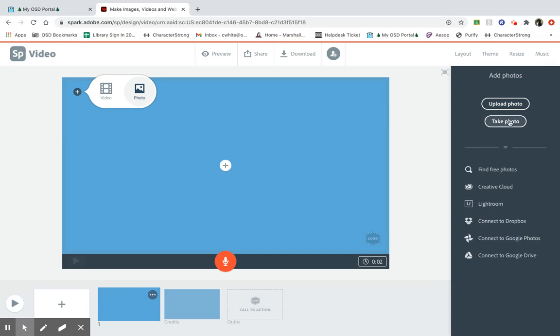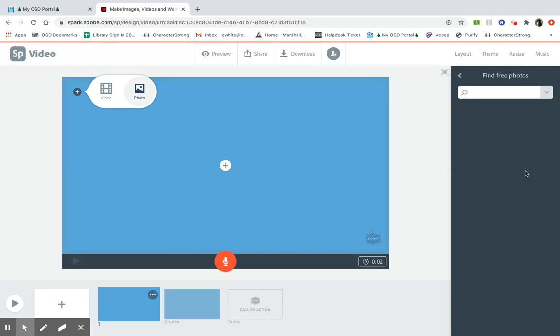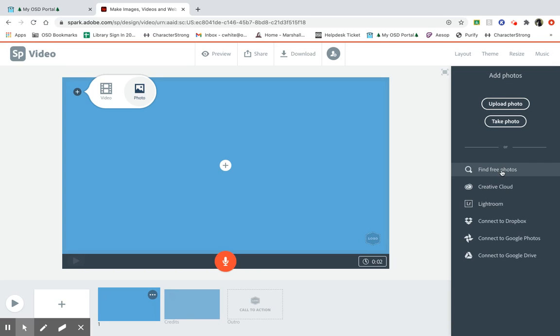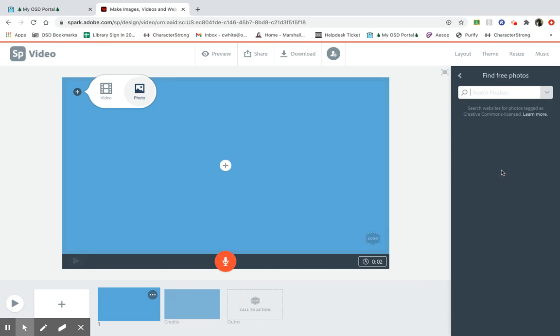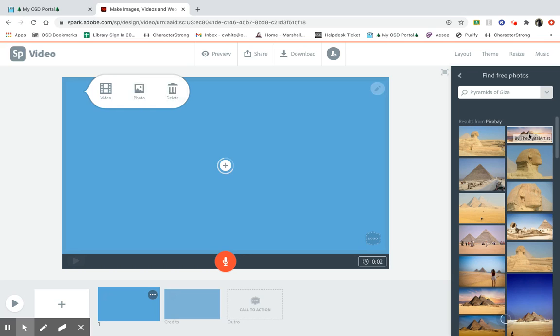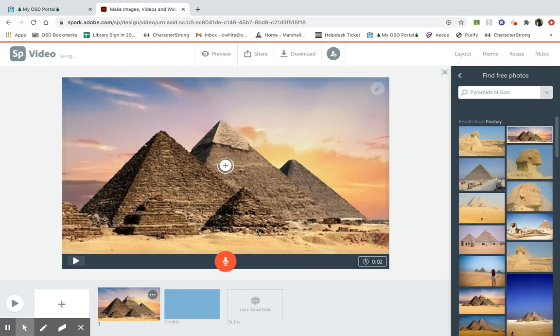By the way, you should always attribute where you get your photos from, unless you get free photos. That means that there's no copyright on those photos. So you'll notice that right off the bat, I have the option to find a free photo. So I click on that, and now I use my search. So let's try Pyramids of Giza. There we are. I click on it, and it pops right into my screen.